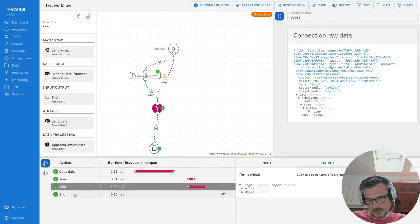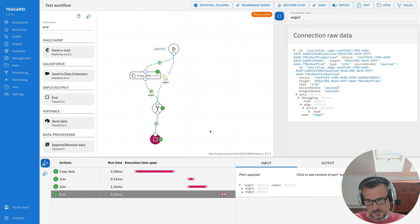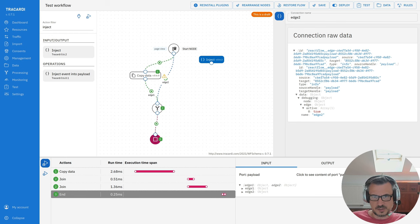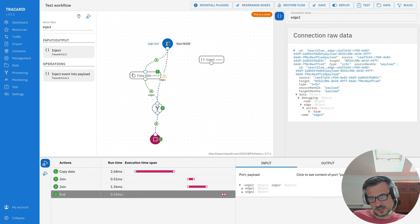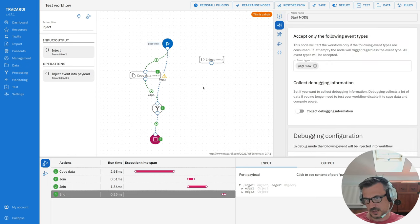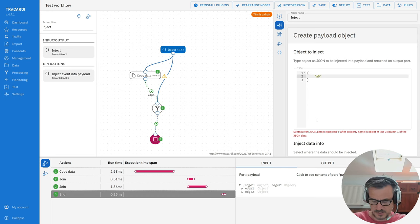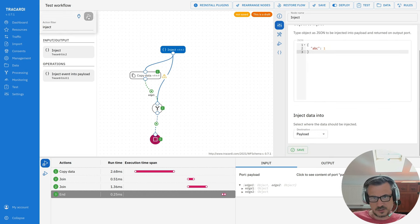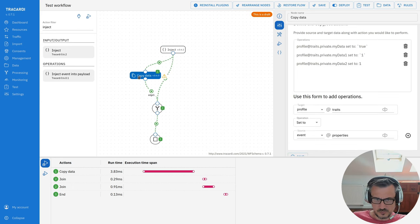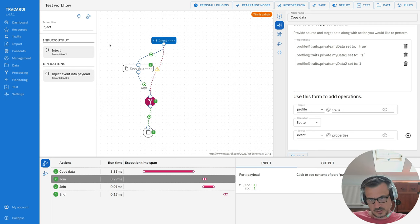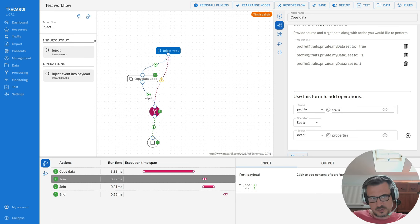Running it again with two named edges — 'edge one' and 'edge two' — you can see on the output that you have information on both edges, and the end node runs only once. There is another very important node called Inject. When you move it to the workflow, you can inject data into the workflow. It is used mostly for debugging — it reads data from the database (such as a random page view event) and injects it so you can see what happens.